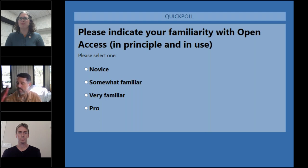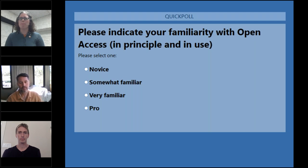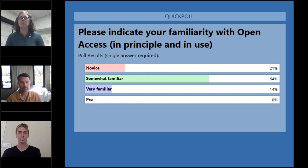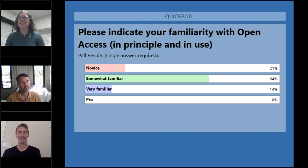Okay, I think almost everybody has voted, so let's go ahead and close the poll and display the results. You should be able to see them now: 21% novice, 64% somewhat familiar, 14% very familiar, and 0% pro. So now I would like to turn the floor over to Lauren Collister of the University of Pittsburgh.